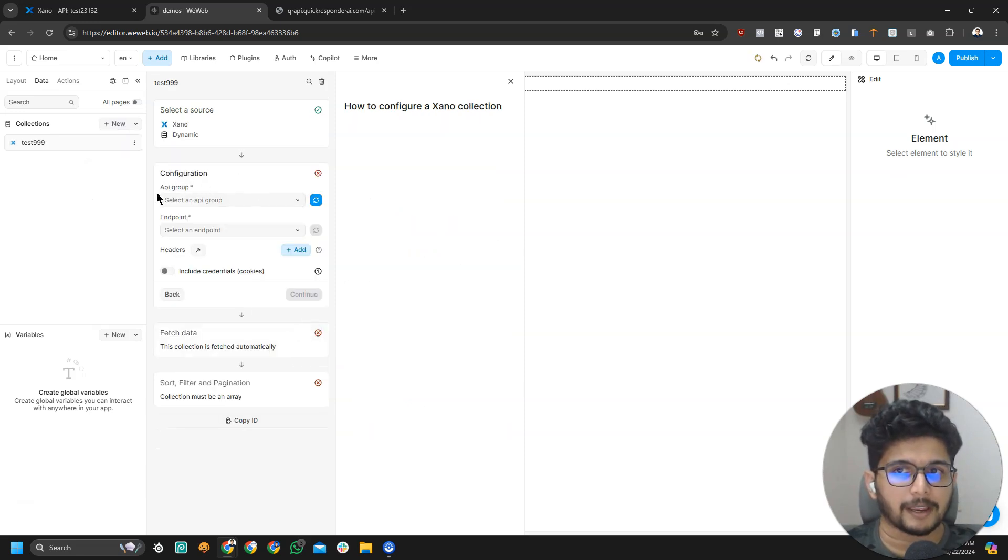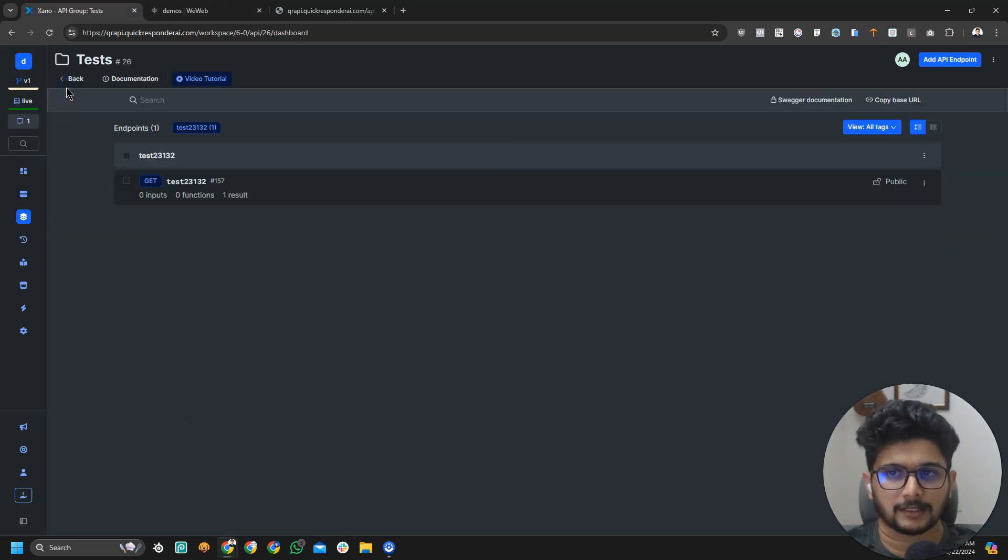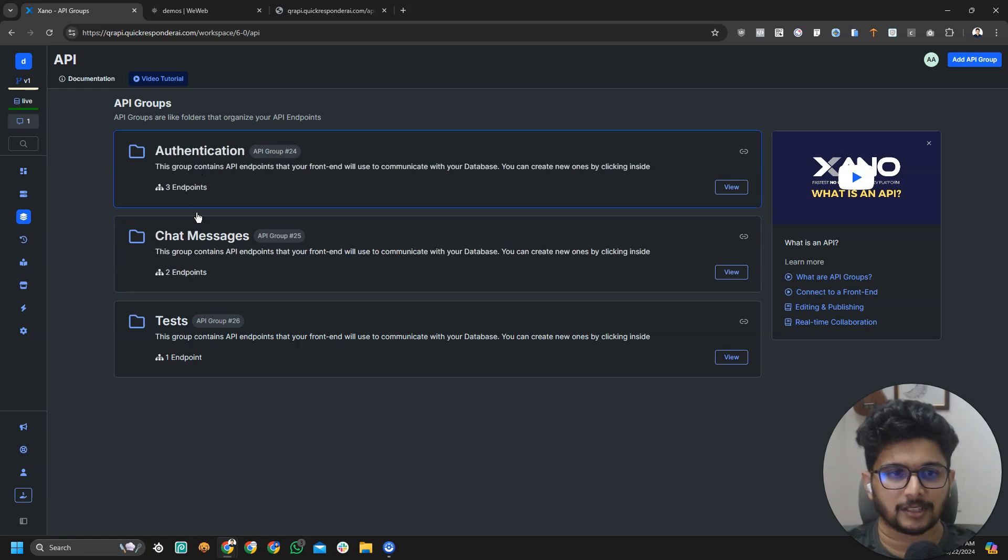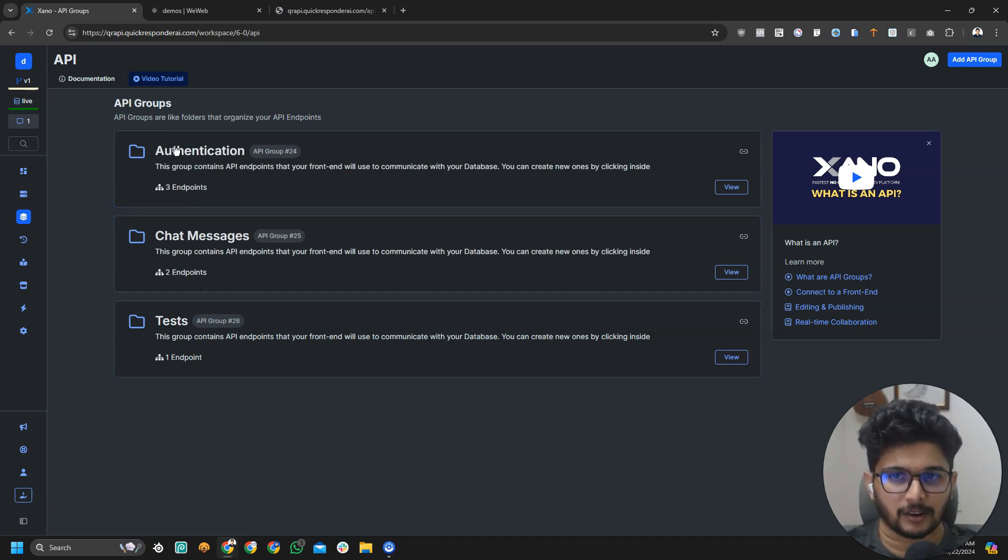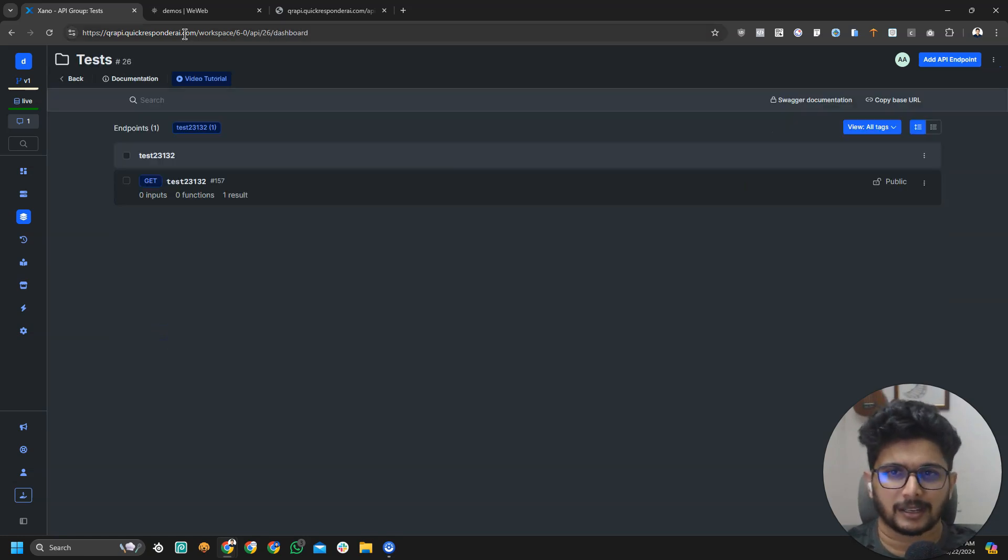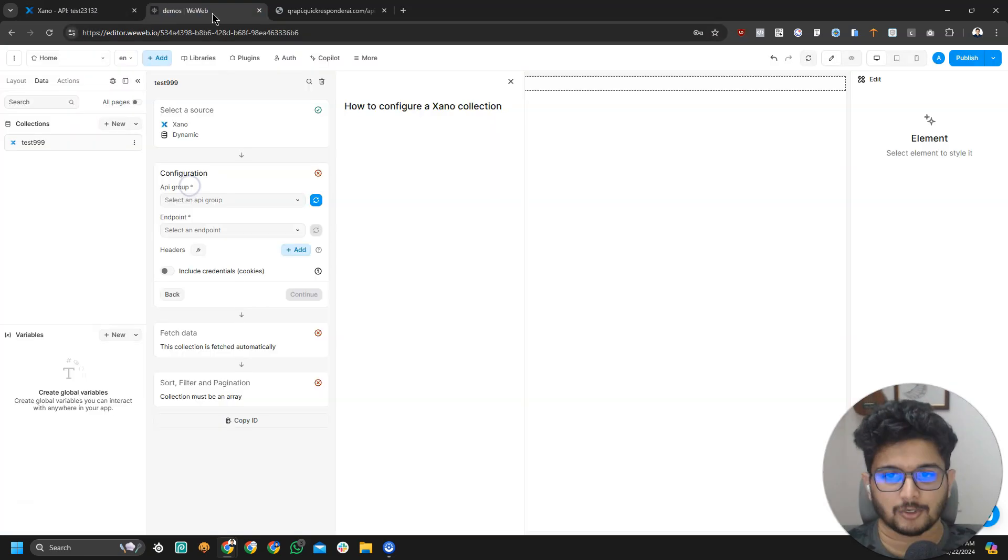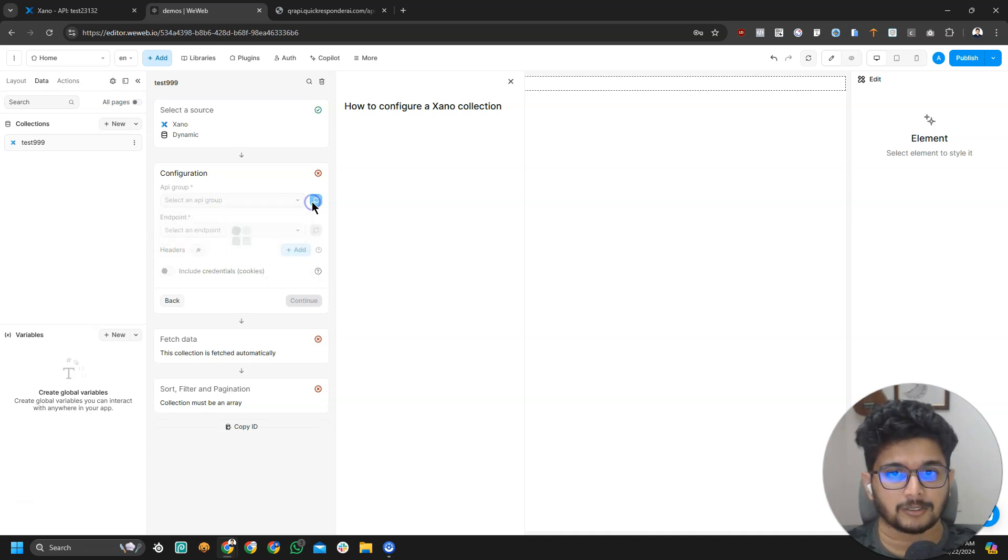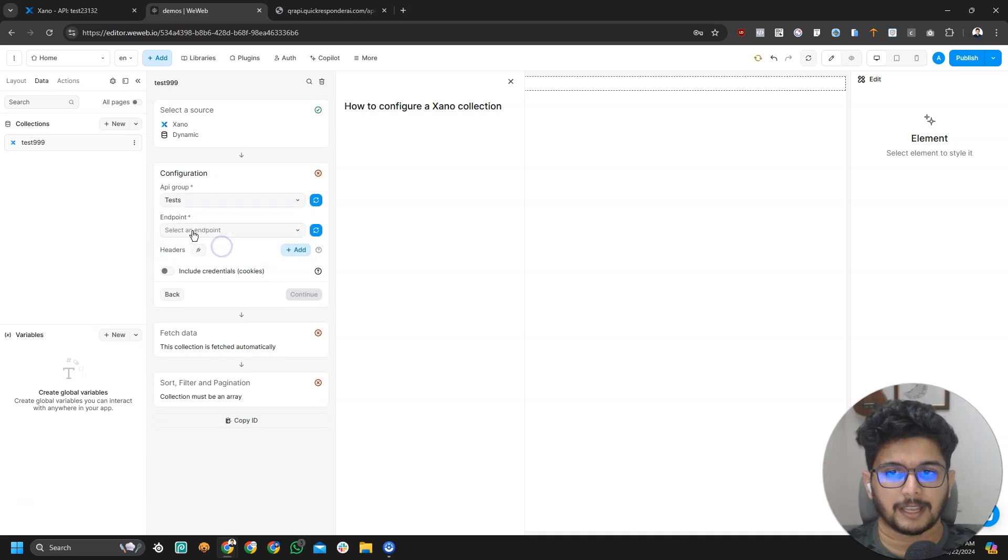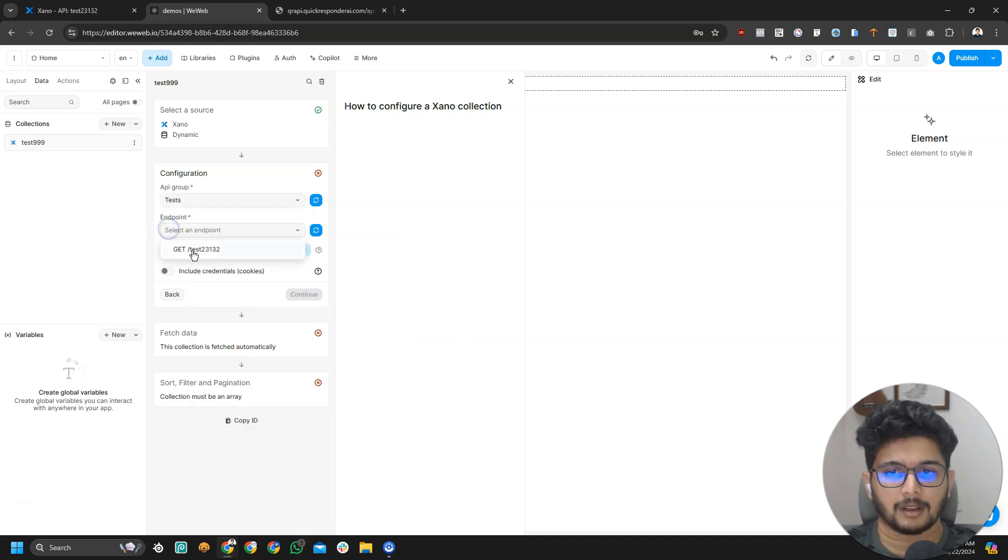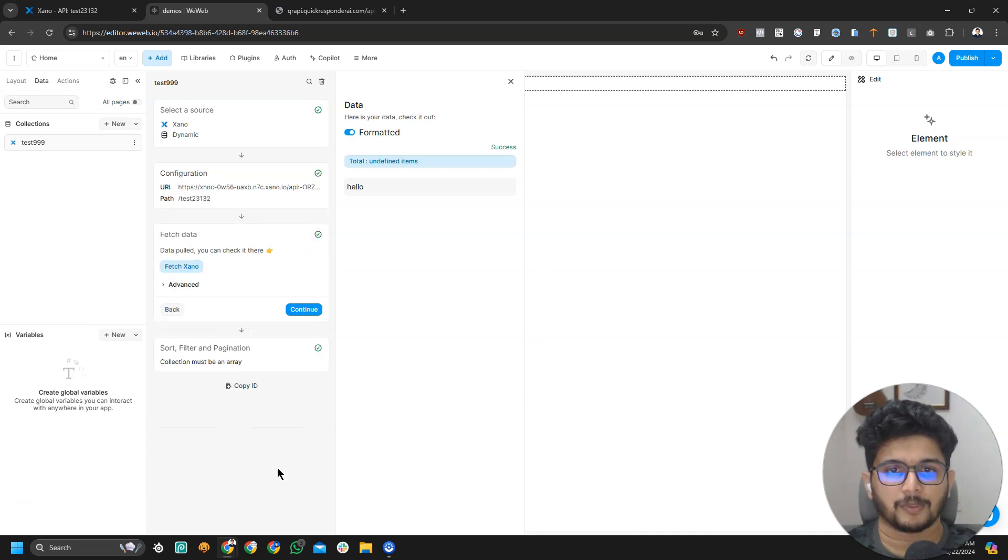API group is the folder you create inside Xeno for this API. Here you can see authentication, chat messages, or tests. These are API groups, basically folders. It's a good way to organize things. We need to select our API group. My API group is not listed, so let's just refresh. Now I can see test. I'm going to select that endpoint. I'm going to select the test endpoint and I'm going to click on continue.